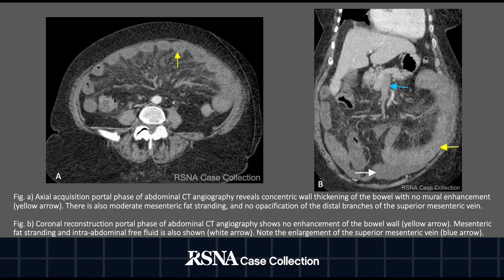An axial acquisition of the portal phase reveals concentric wall thickening of the bowel with no mural enhancement. There is also moderate mesenteric fat stranding with no opacification of the distal branches of the superior mesenteric vein. A coronal reconstruction shows non-enhancement of the bowel wall, mesenteric fat stranding, intra-abdominal free fluid, and enlargement of the superior mesenteric vein.